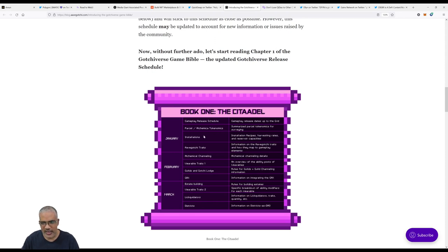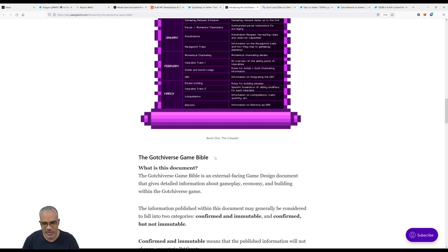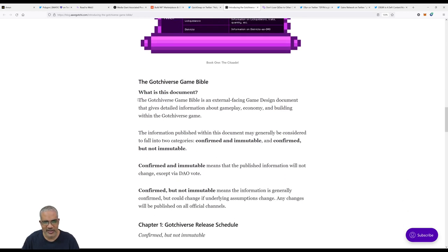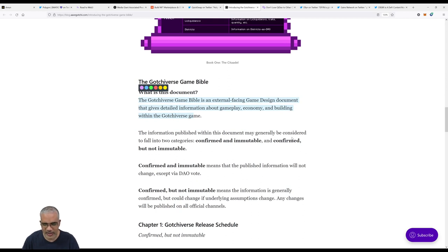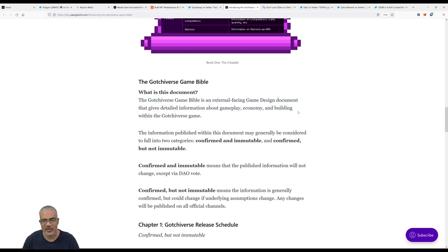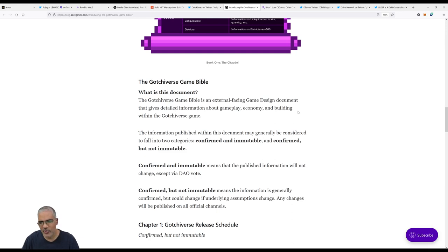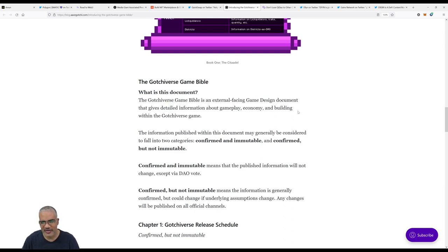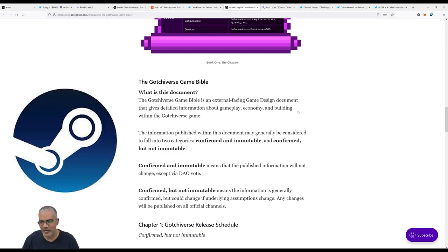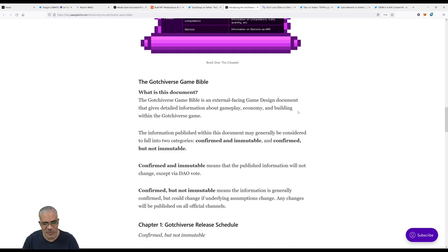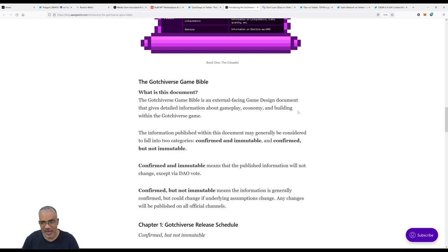This is not like the light paper. There's Book One: The Citadel, explains gameplay, parcels, alchemical tokenomics, installations, and more. The Gotchiverse Game Bible is an external-facing game design document that gives detailed information about gameplay, economy, and building within the Gotchiverse game. One thing you've heard me complain about Aavegotchi is I love gaming, but to get involved with NFT games or play-to-earn games, there's quite a long process with purchasing assets, transferring to MetaMask, connecting MetaMask, going through all these steps, confirming transactions. You're paying money to play a game, which is normal, but in the crypto space there are a lot of steps where you can make a mistake and lose your money.